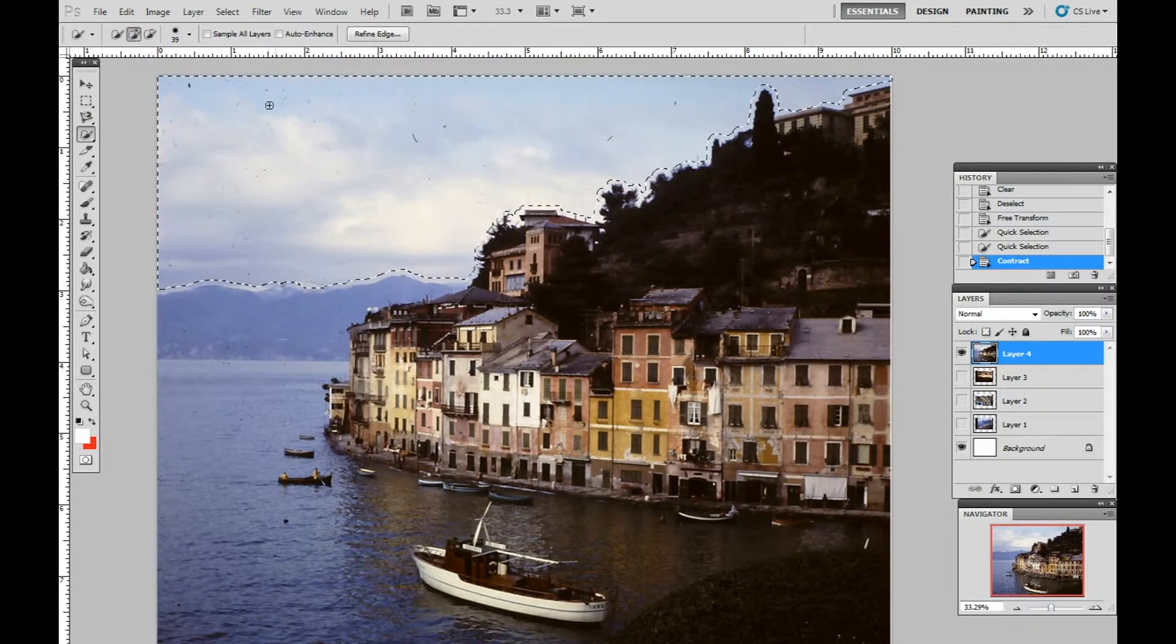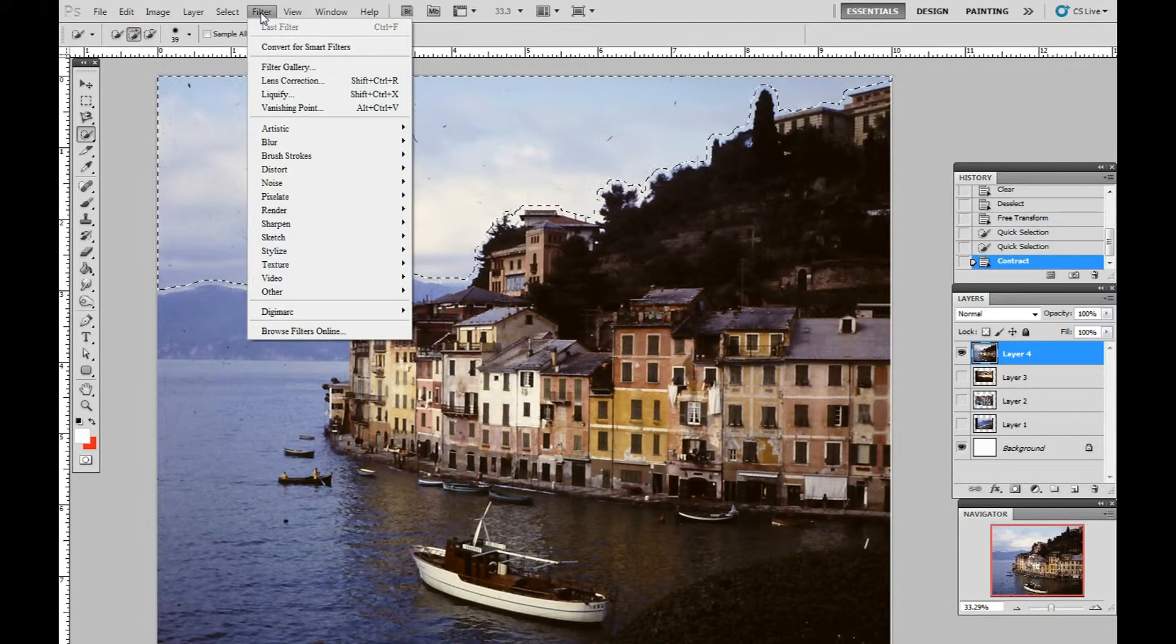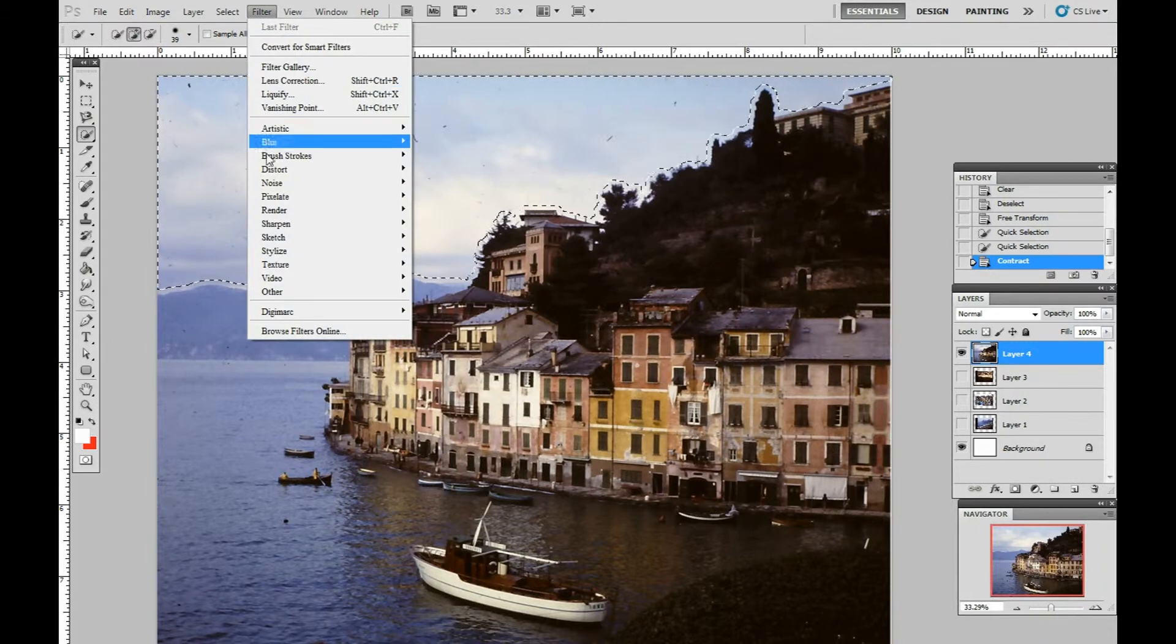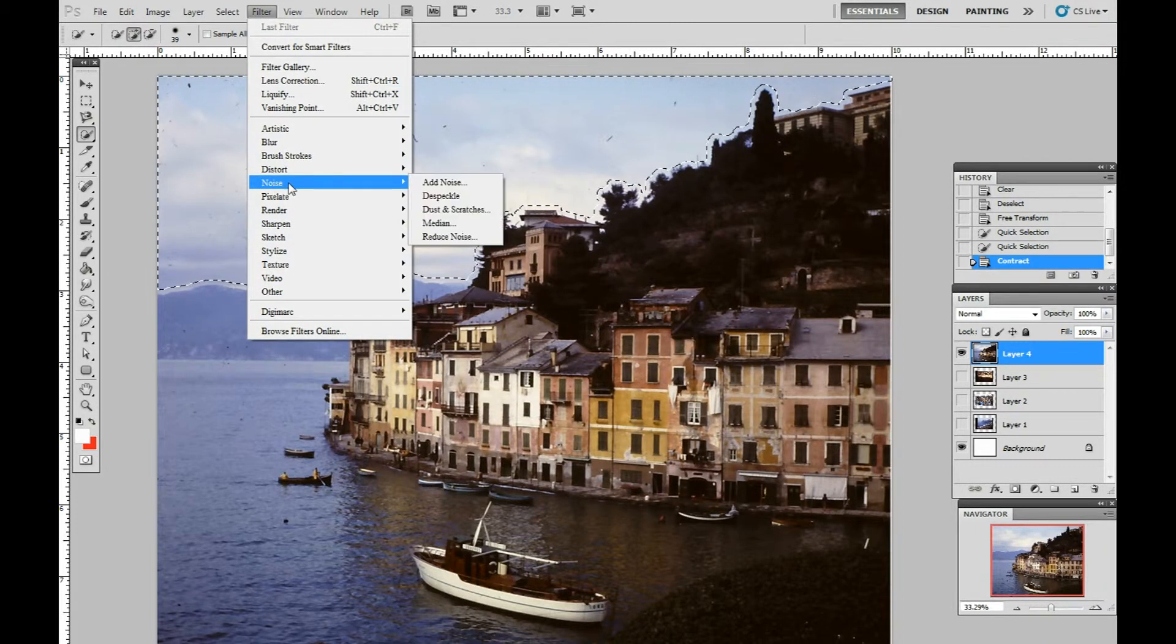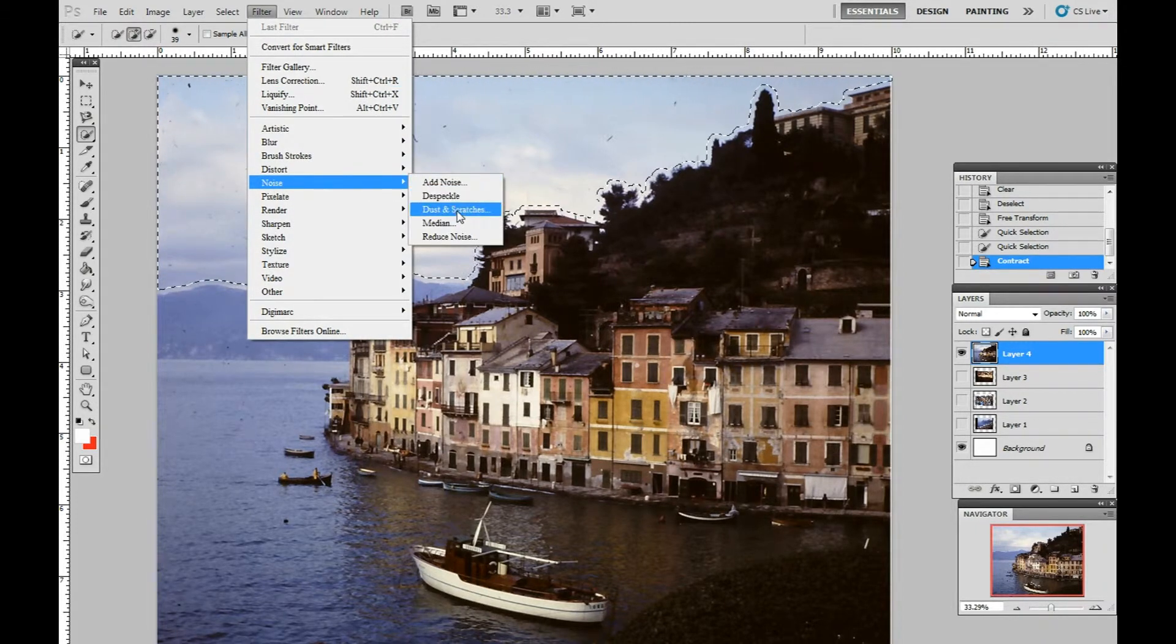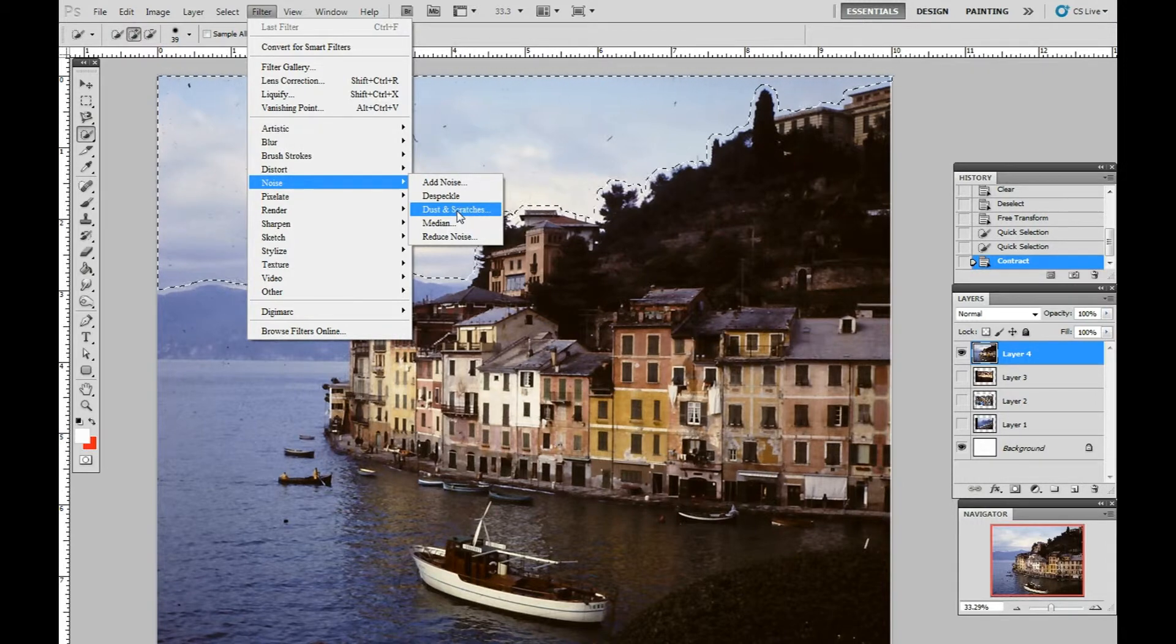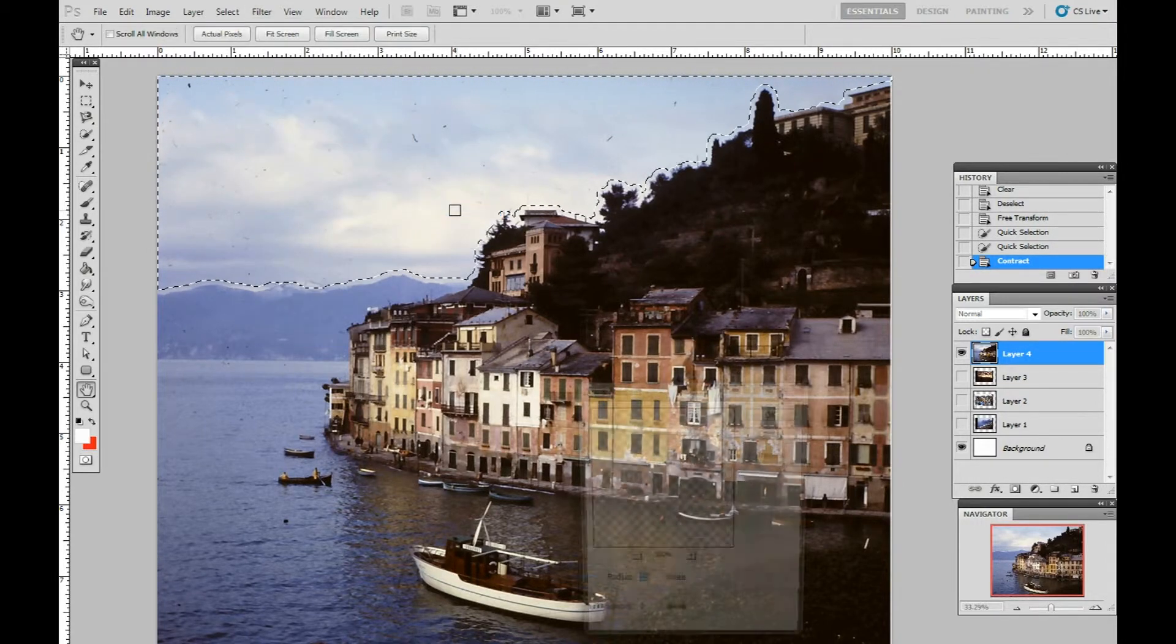The next thing you want to do is go to filter, go down to noise, and dust and scratches. Click on dust and scratches.